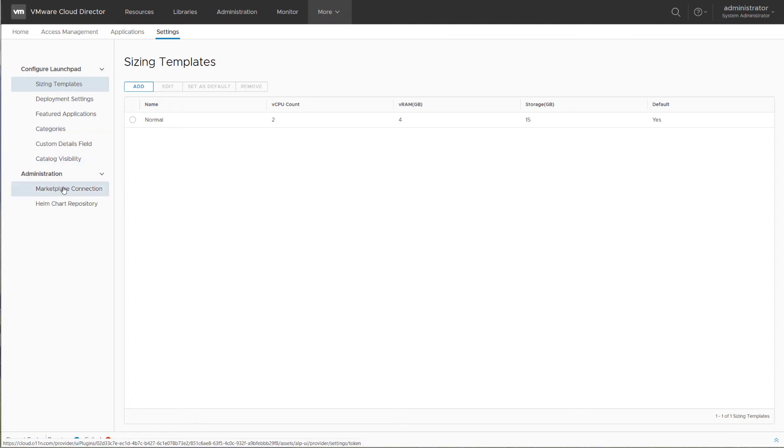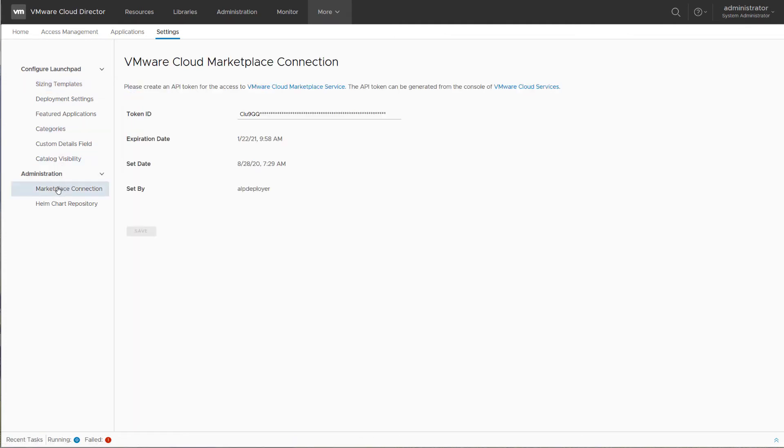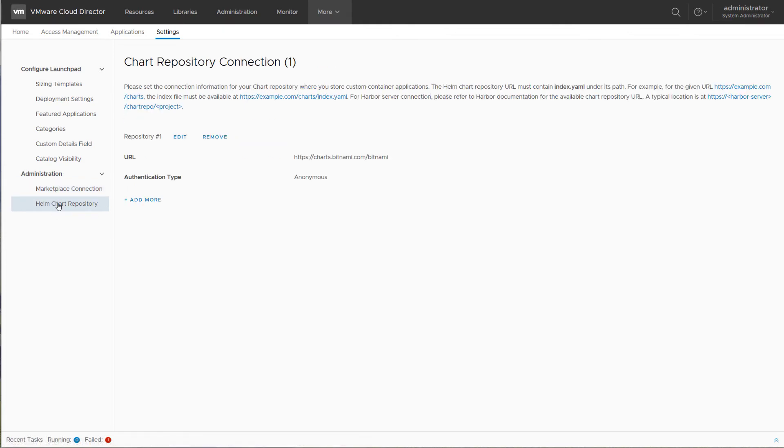In the administration section, you can configure the connection to the VMware Marketplace to download application images from the VMware Marketplace, and you can define repositories for Helm charts for container based application templates.